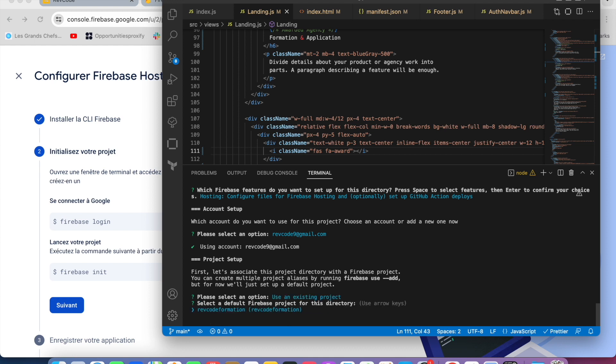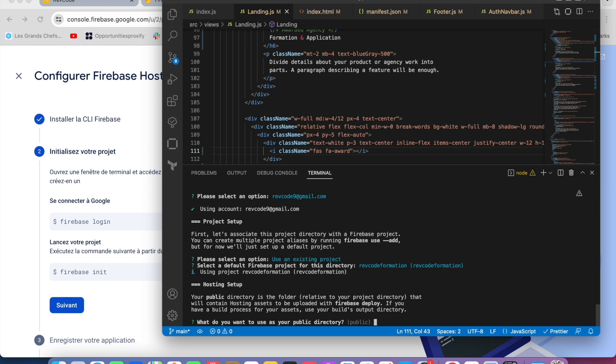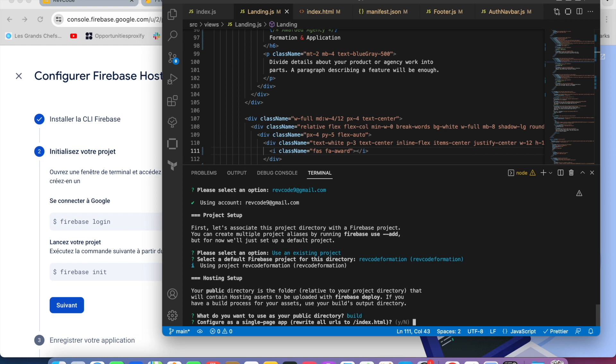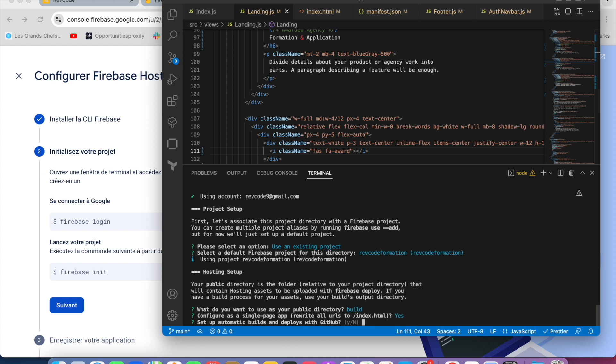Then choose build, which is the folder by default while building your React app. Then yes for configure as a single page application. Then set up automatic build and deploy with GitHub, no. And that's it, the configuration is done.